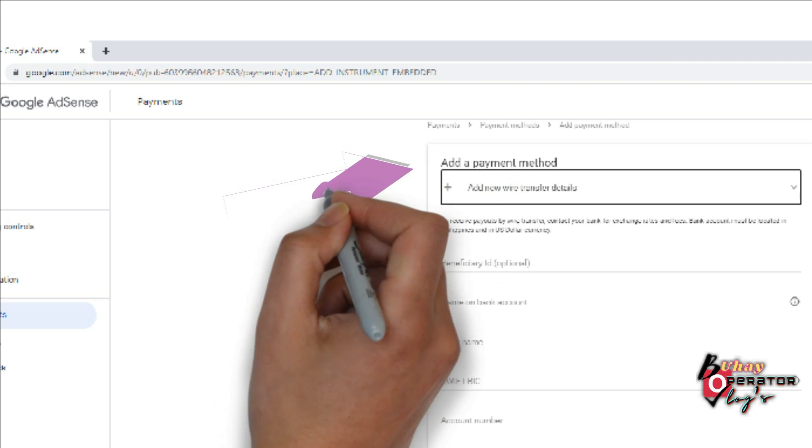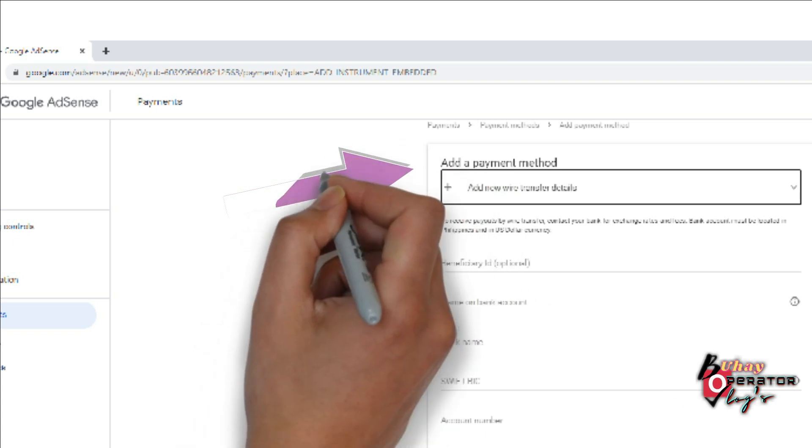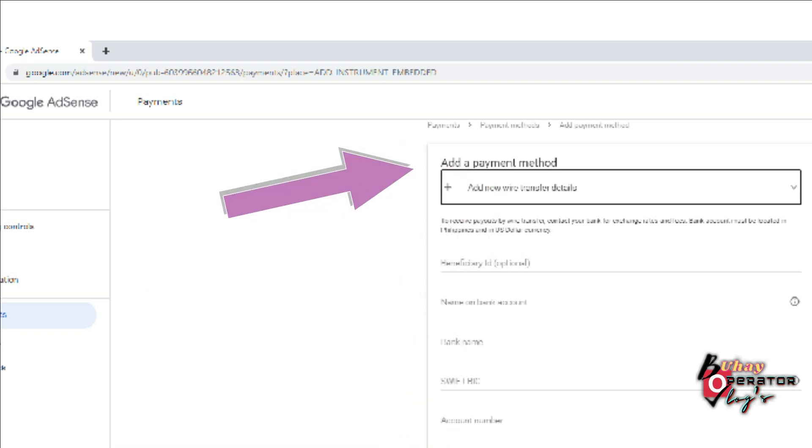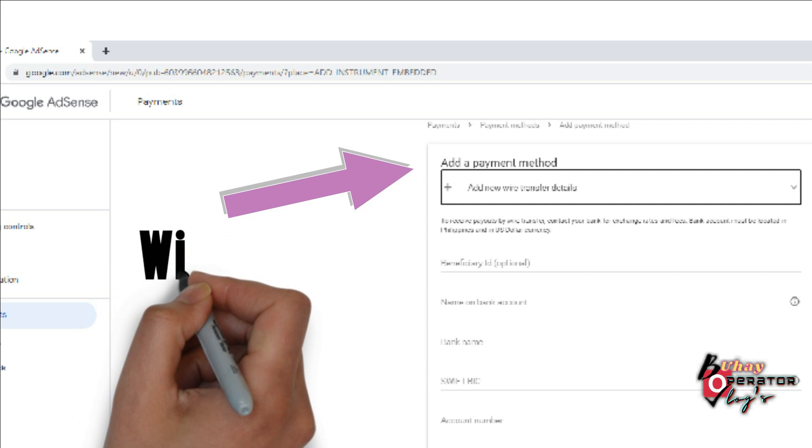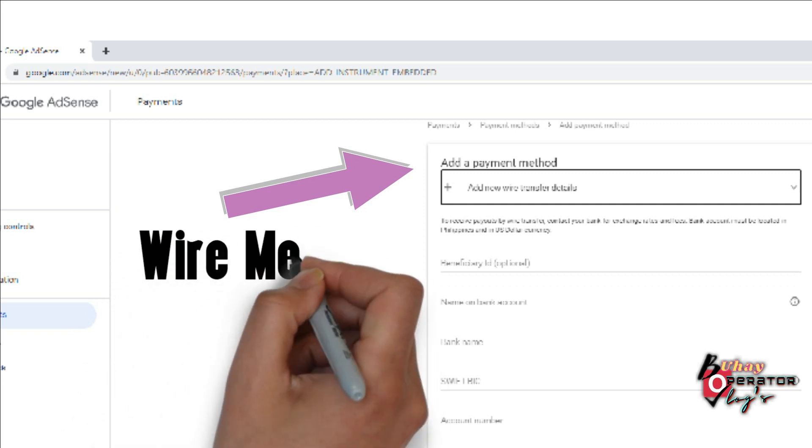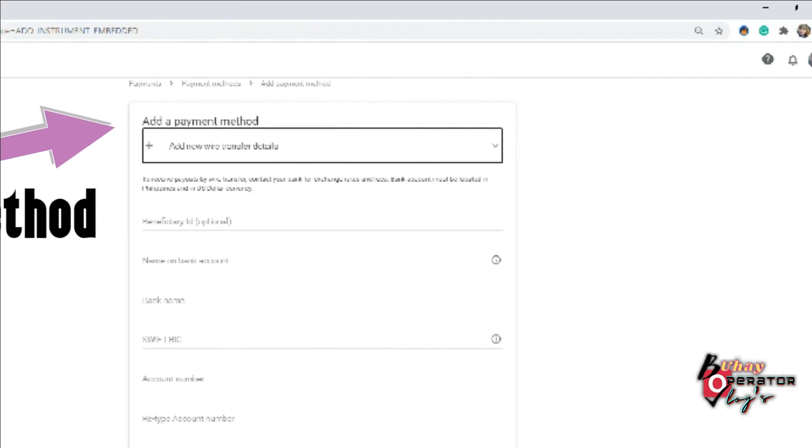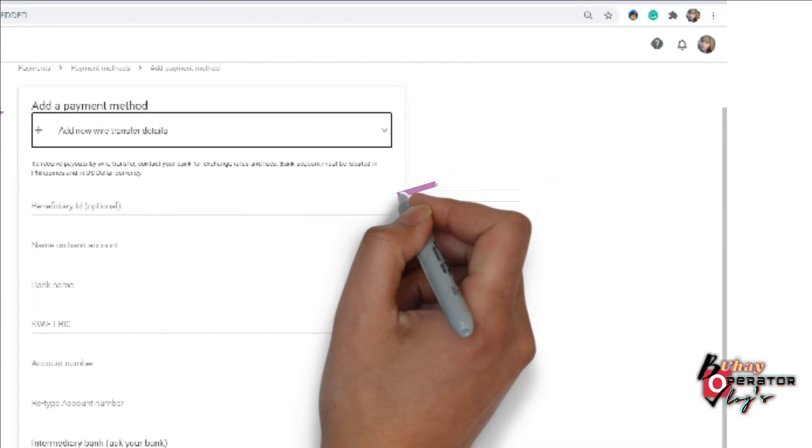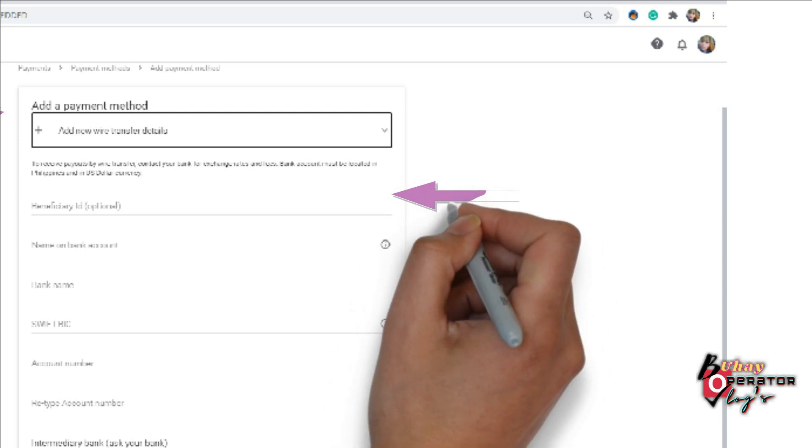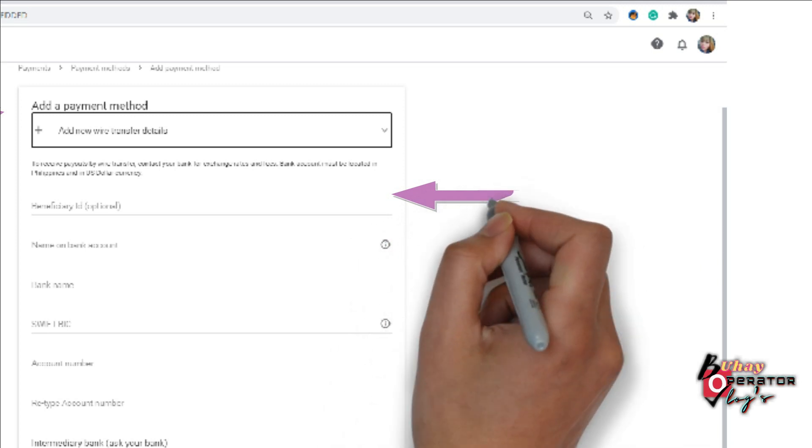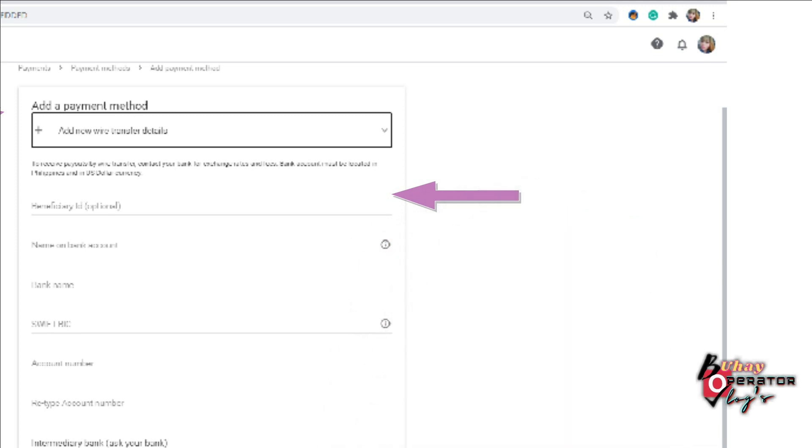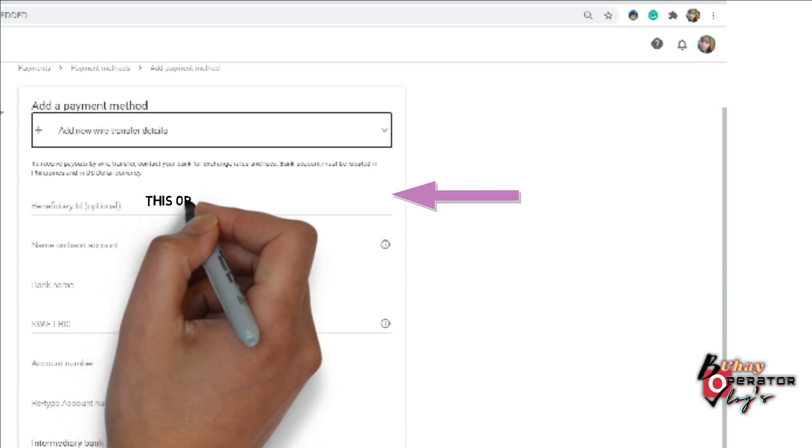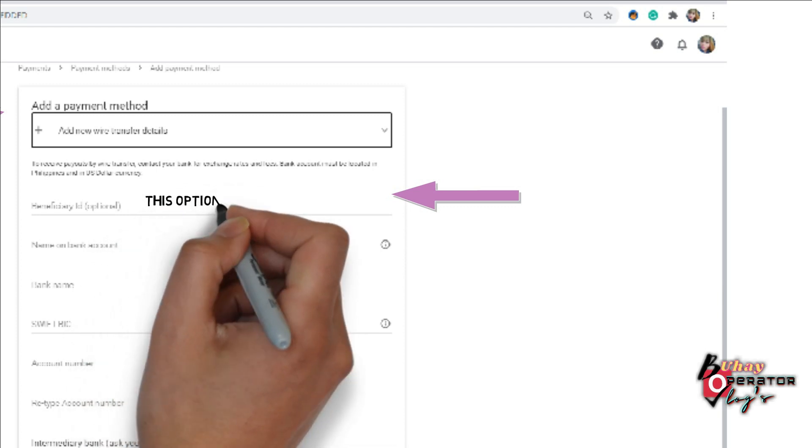As you can see here, this payment method is required. The first one is optional, you can write it or not, but for me just leave it.